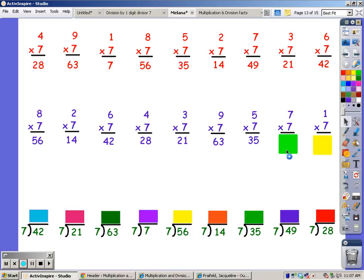Seven song for seven fingers: 7, 14, 21, 28, 35, 42, 49. And seven times one is seven.